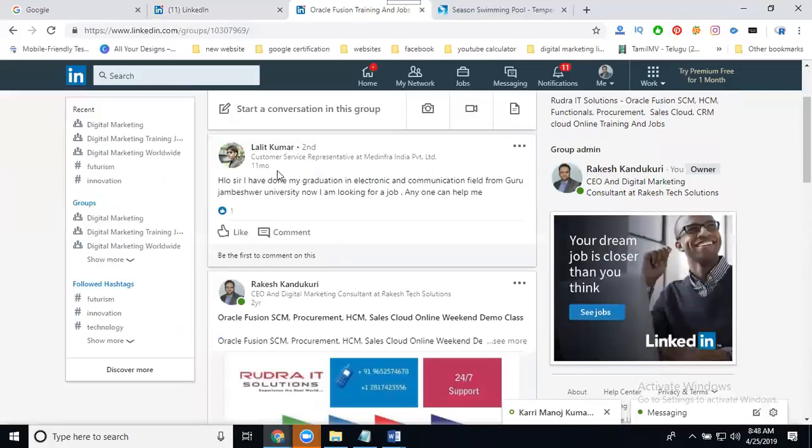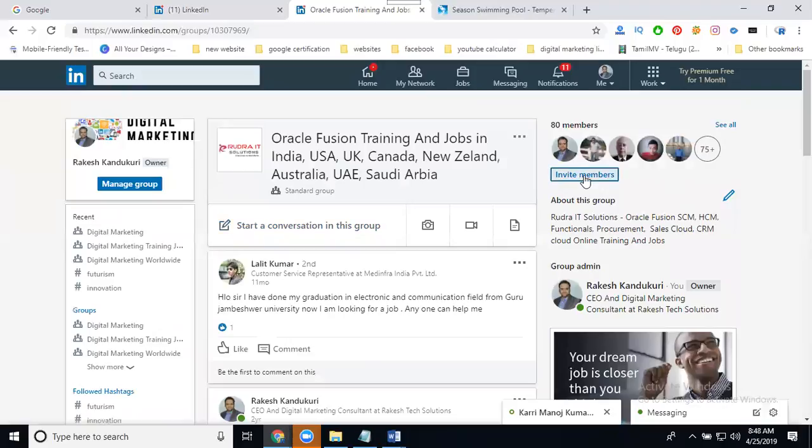Groups, anyone can post to a particular group page. Invite members, only group can invite the members on your based LinkedIn profile connections.